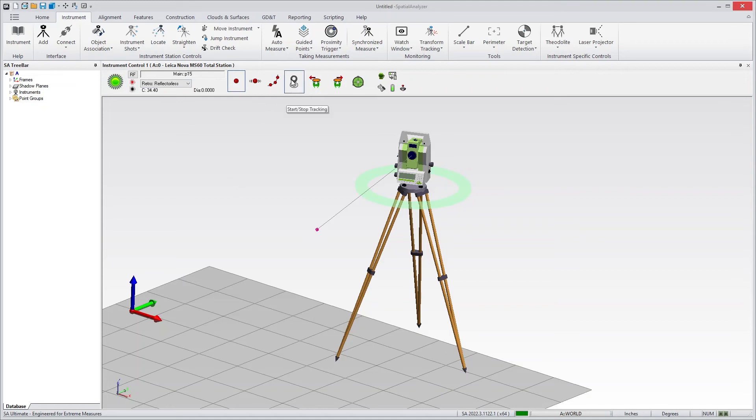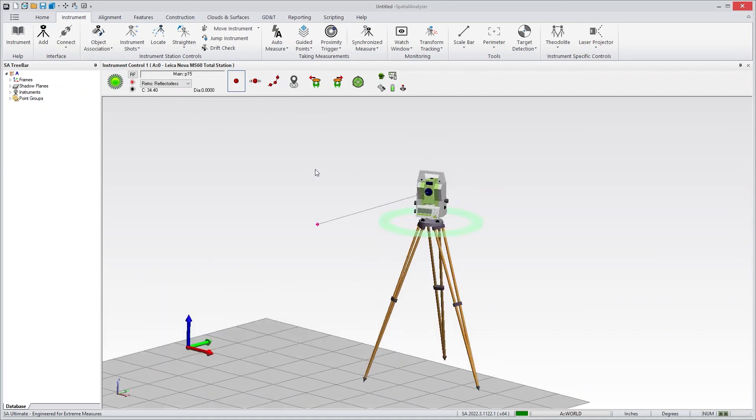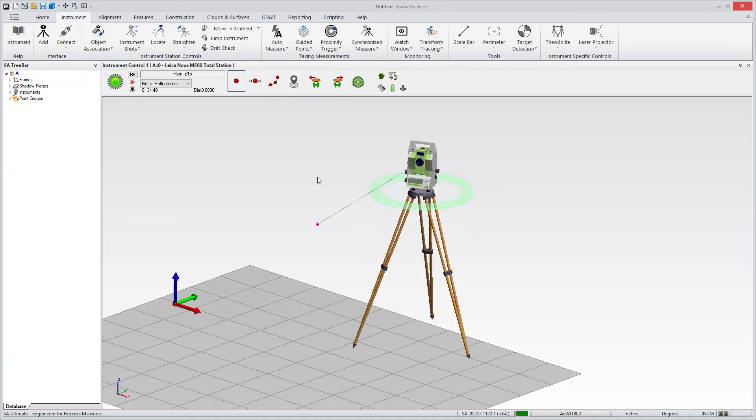There's one more here. This is the tracking control. And tracking is something that used to be on by default. We've turned it off just to save battery.